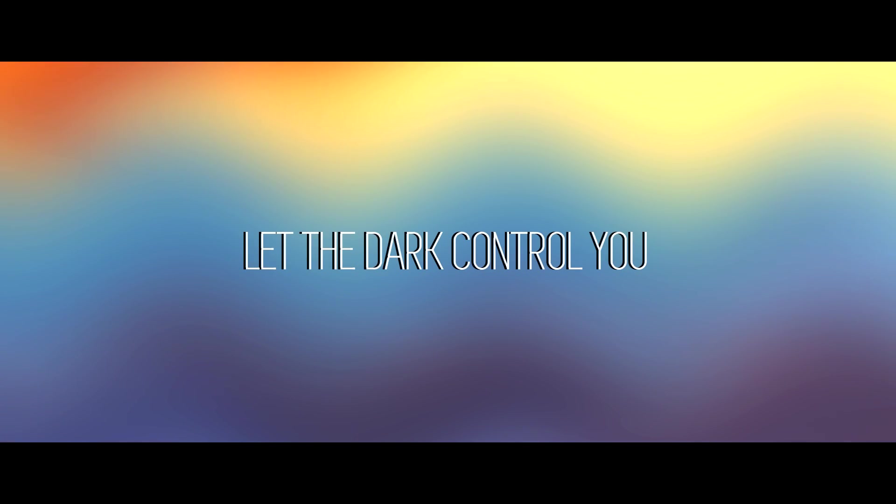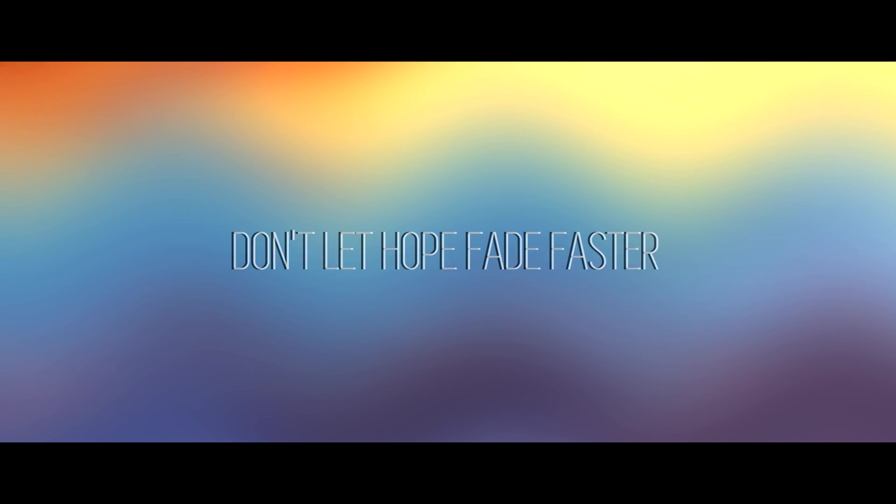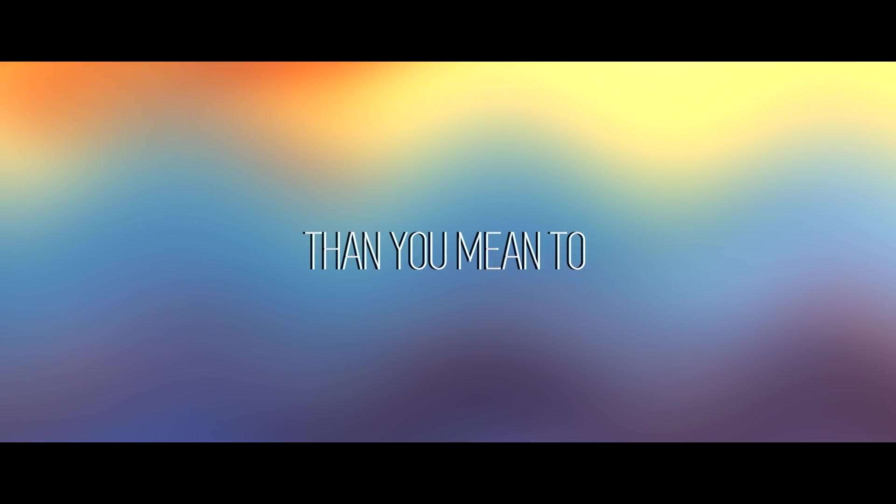Don't let life be waiting at a standstill. You cannot afford to let the dark control you. Don't let hope fade faster than you mean to.